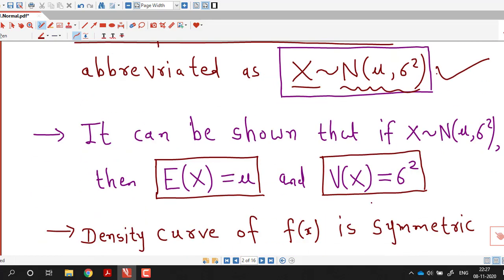We can prove that if X is a normal random variable with parameters mu and sigma squared, then the mean or expected value of X is mu and the variance of X is sigma squared. That means the parameters of the normal distribution are nothing but the mean and variance of the normal distribution.